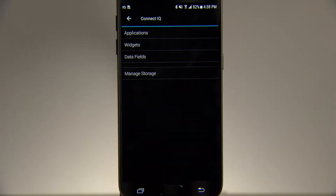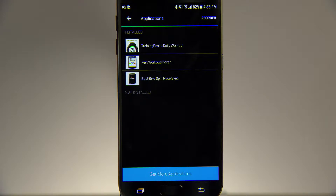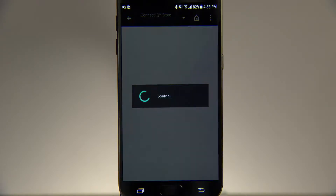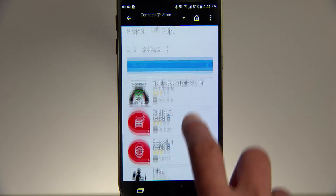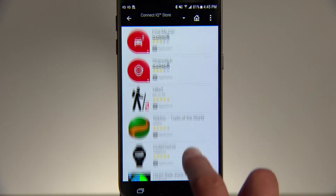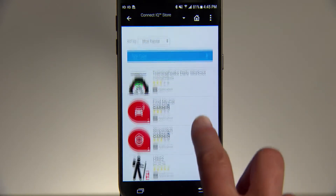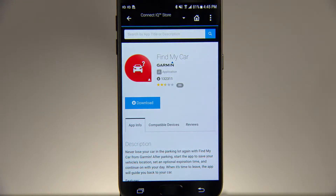Select whether you want to look at applications, widgets, or data fields. At the bottom of the screen, tap Get More. Browse the apps, widgets, and data fields available for your Edge 1030. And when you find one you like, tap Download.